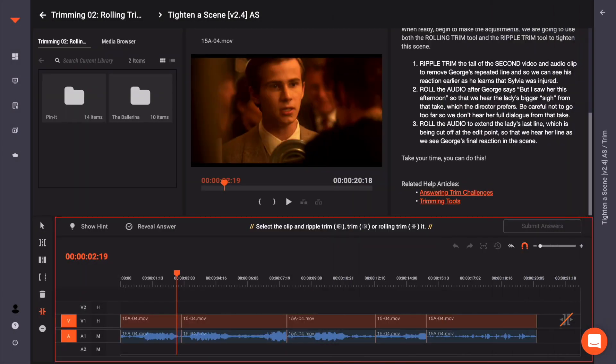In a trim challenge, you are asked to shorten or lengthen a clip in the timeline using the correct trim tool.